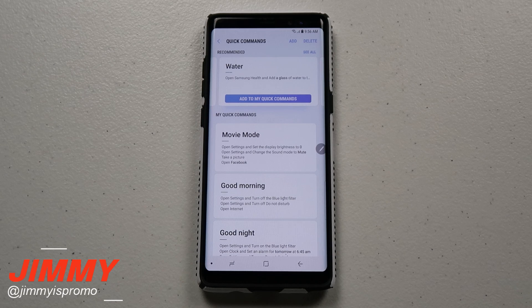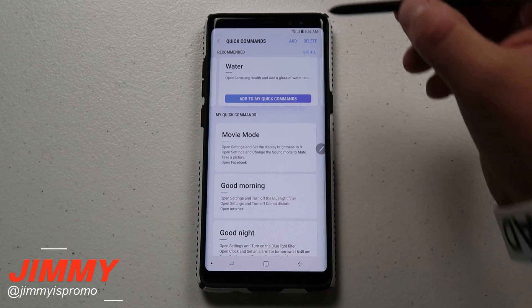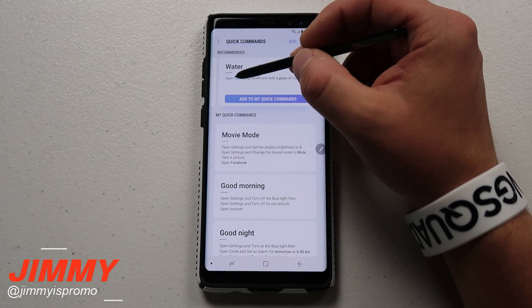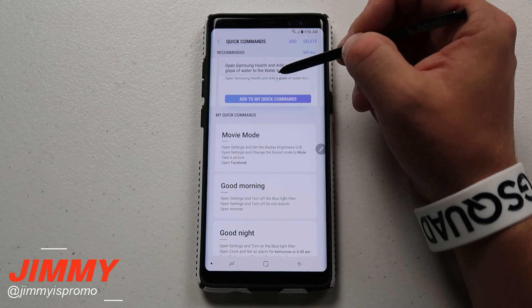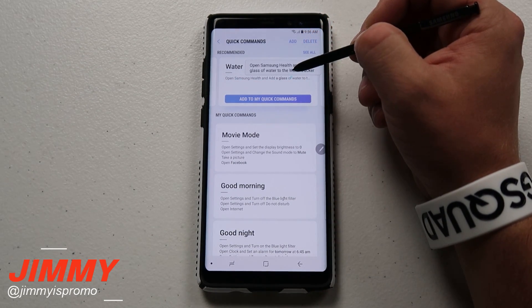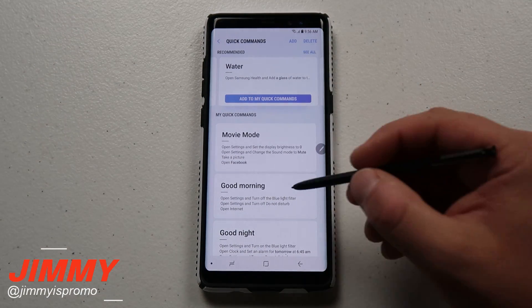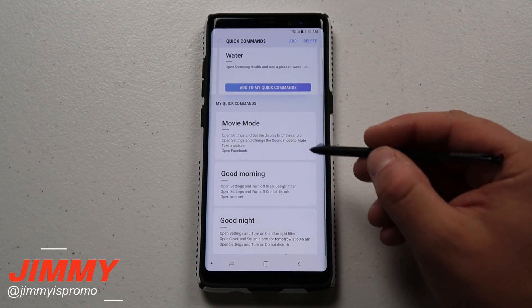Once you click on Quick Commands, this is where you have preset options. These are simple defaults — for example, if you say the word 'water,' it'll open Samsung Health and add a glass of water to your water tracker.